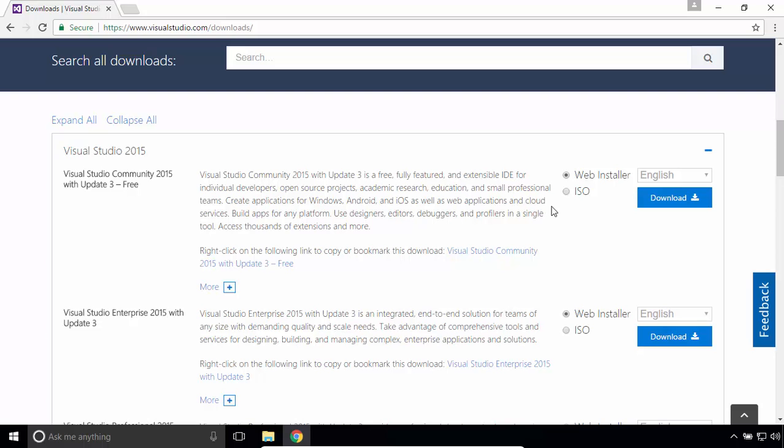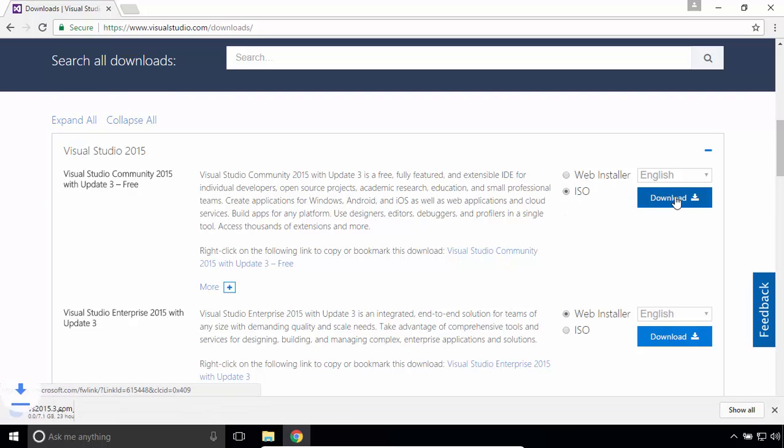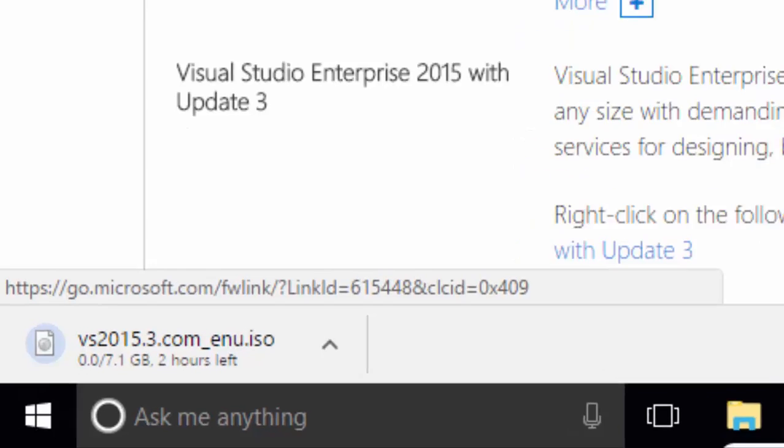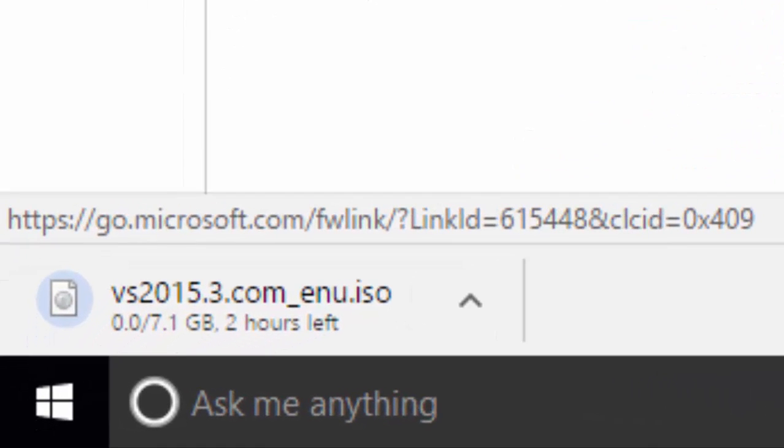Select ISO option and click on Download. The size of the file to be downloaded is about 7GB. So I'll skip this process till the download finishes.